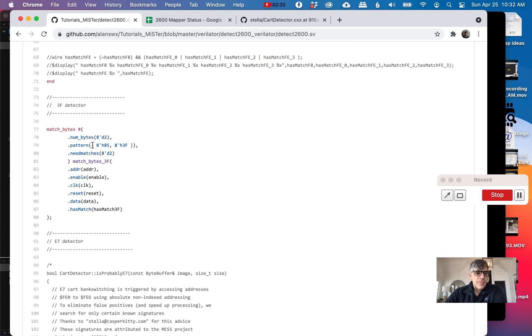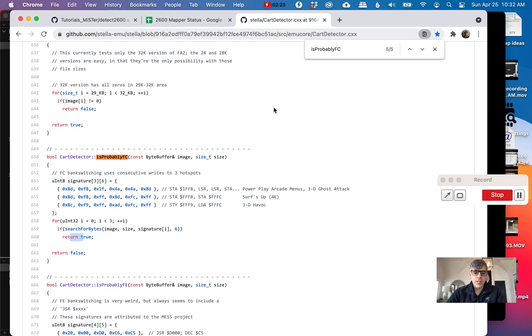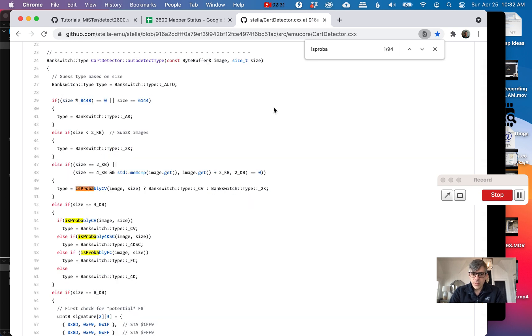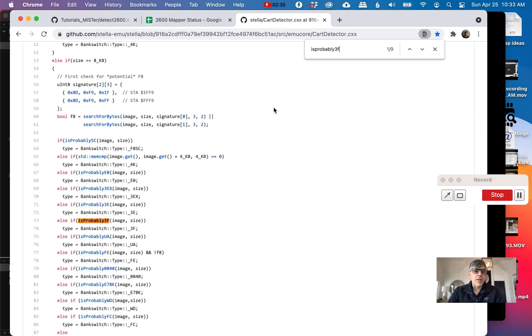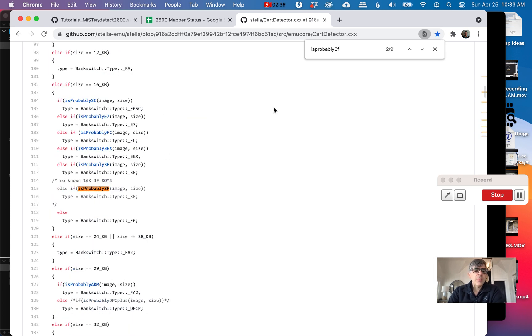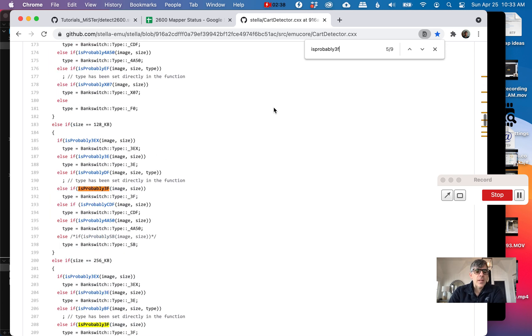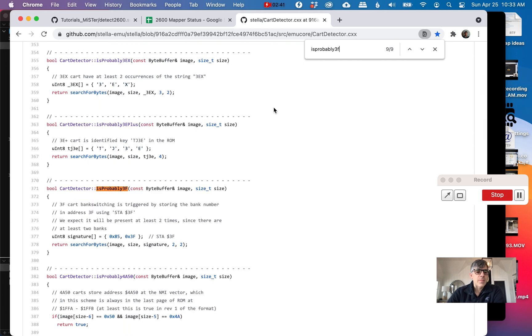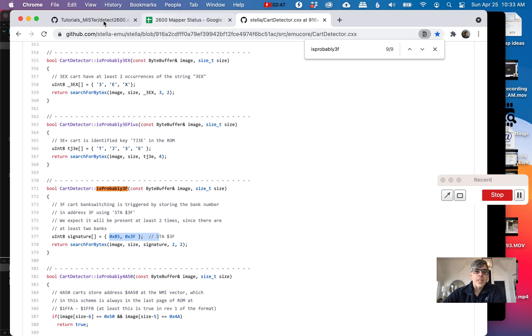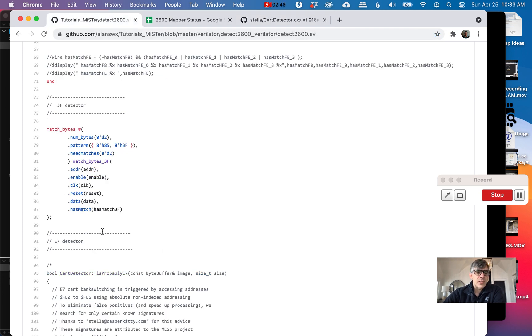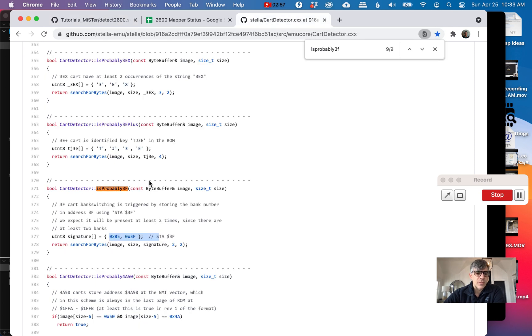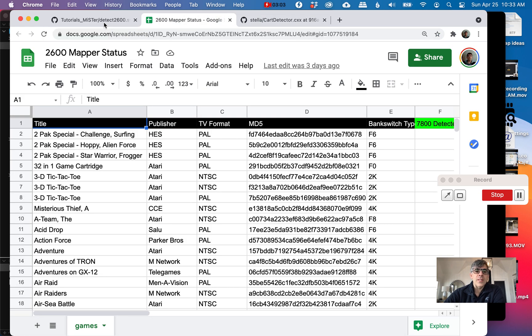Here's the 3F detector. Let's go back and say is probably 3F. If we look at is probably 3F, where it's defined, you'll see we're just looking for STA 3F. So 8, 5, and 3F, two bytes. Now we look at our 3F detector here, and I put in the pattern 8, 5, 3F, two bytes, and it needs to be matched twice. I didn't realize that when I first wrote this, but this last two means make sure it appears in the ROM twice.